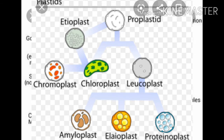Leucoplast — leuco means white. These are colorless plastids as they do not contain any pigment. They help in the storage of food. Depending upon the type of food stored, they are further classified as amyloplast, which stores carbohydrate; proteinoplast, which stores proteins; and elaioplast, which stores fat.